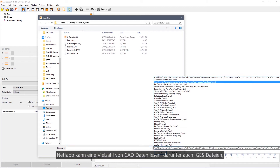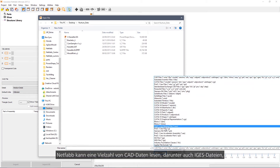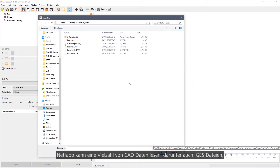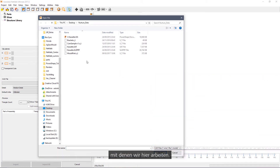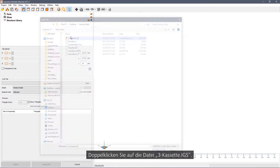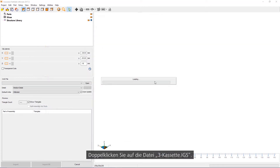NetFab can read a wide variety of CAD files, including an IGES file, which is what I'm reading here. Double click on the cassette IGES file.